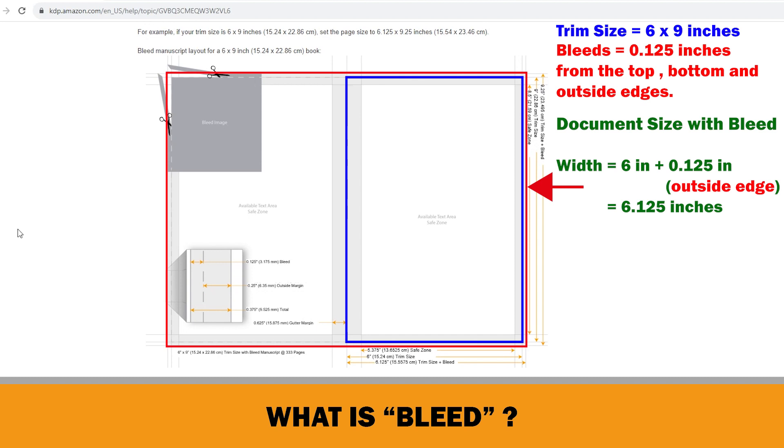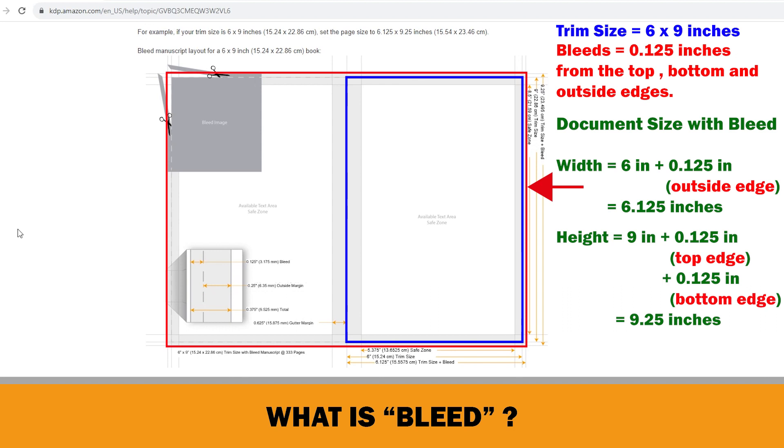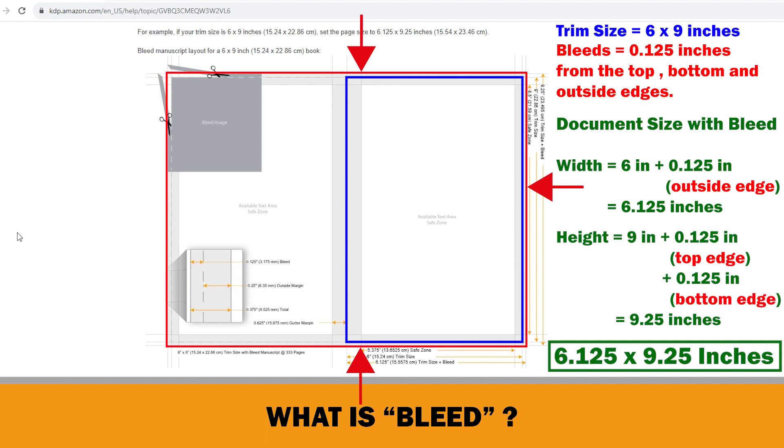If we make the same calculation for the height, the height must be 9 inches plus 0.125 inches, the top edge, plus 0.125 inches, the bottom edge, equals 9.25 inches. So, we should set our document size as 6.125 inches by 9.25 inches in Adobe Illustrator.